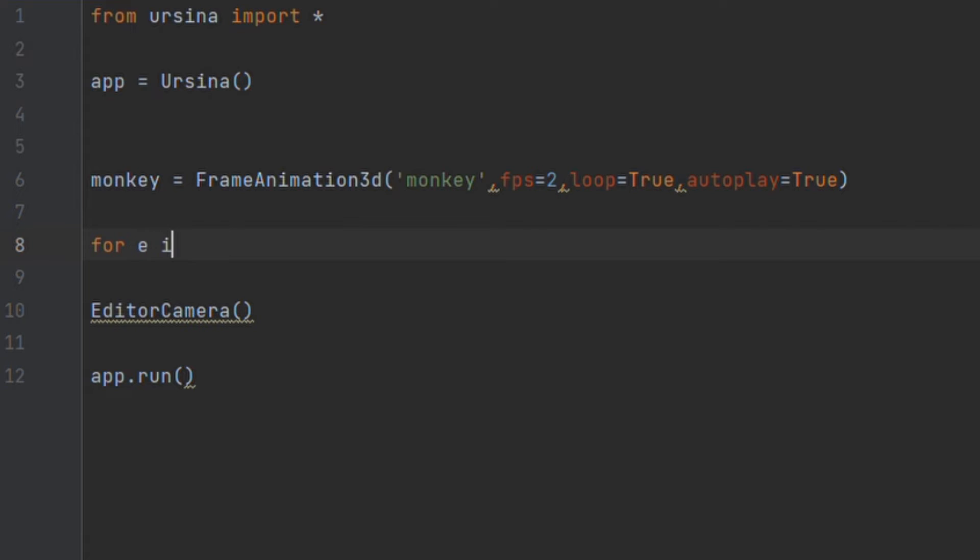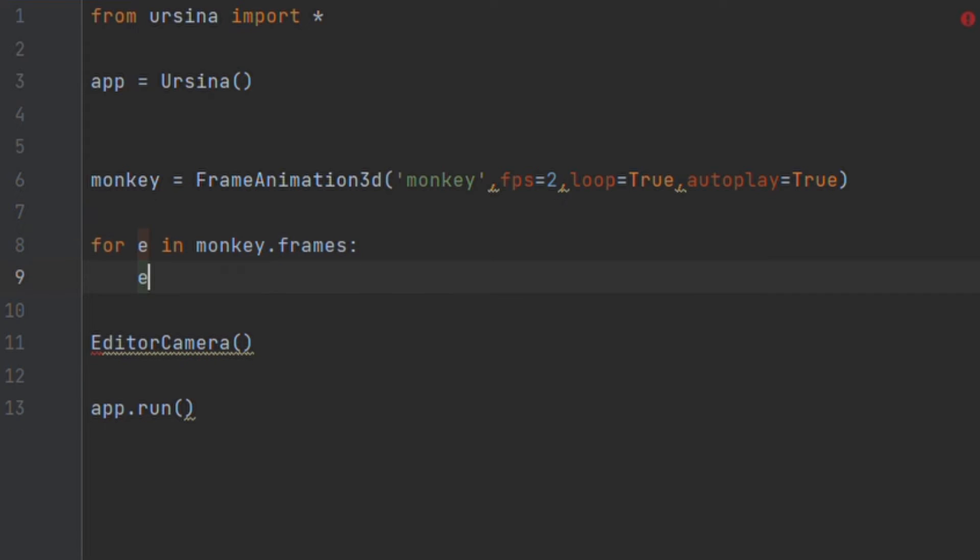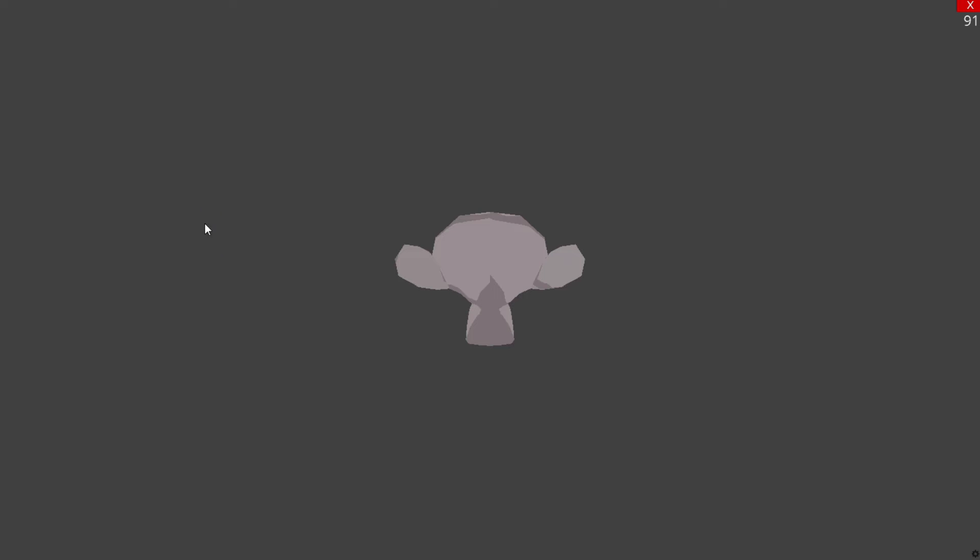In order to change this we need to use the frames attribute to return a list of each entity that makes up our animation. From here we can just loop through the list setting the texture for each frame entity as we go.